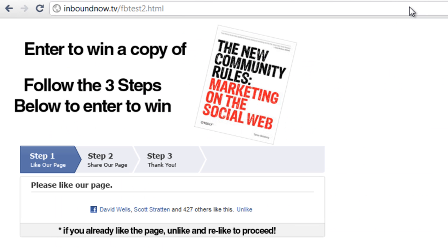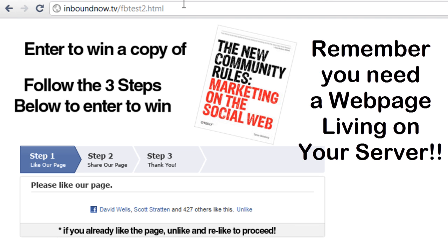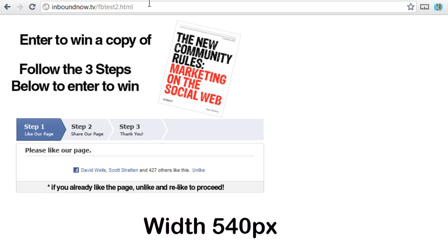The first thing I want to mention is an iframe is basically a web page living on your website's server, where the iframe is pulling in that webpage into Facebook. You're going to need to have some piece of content, and the width of the Facebook fan page is 540 pixels wide.